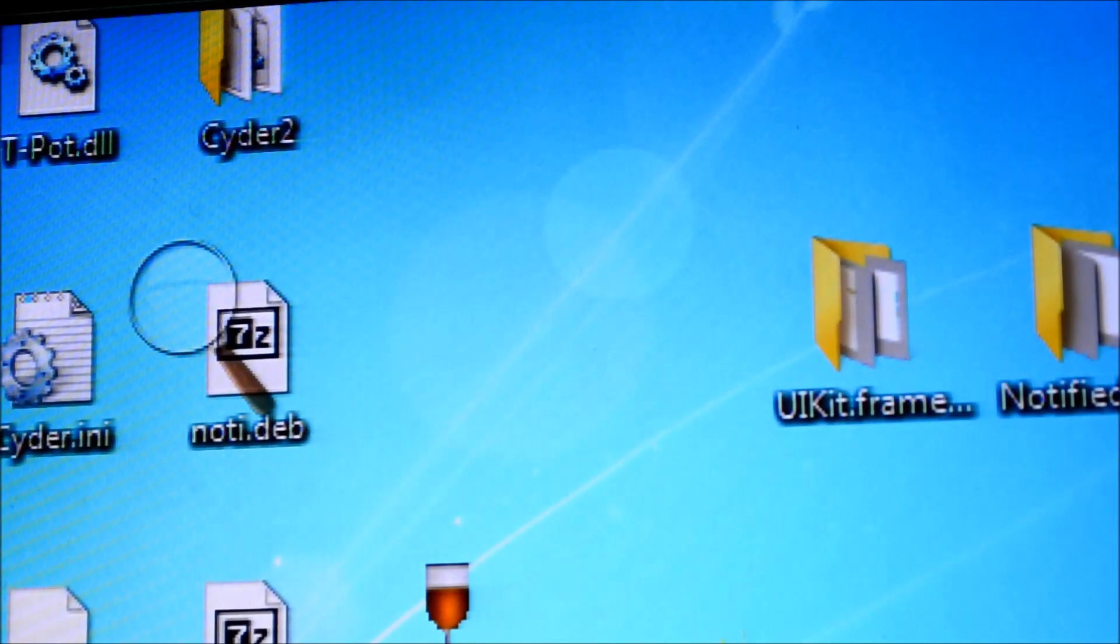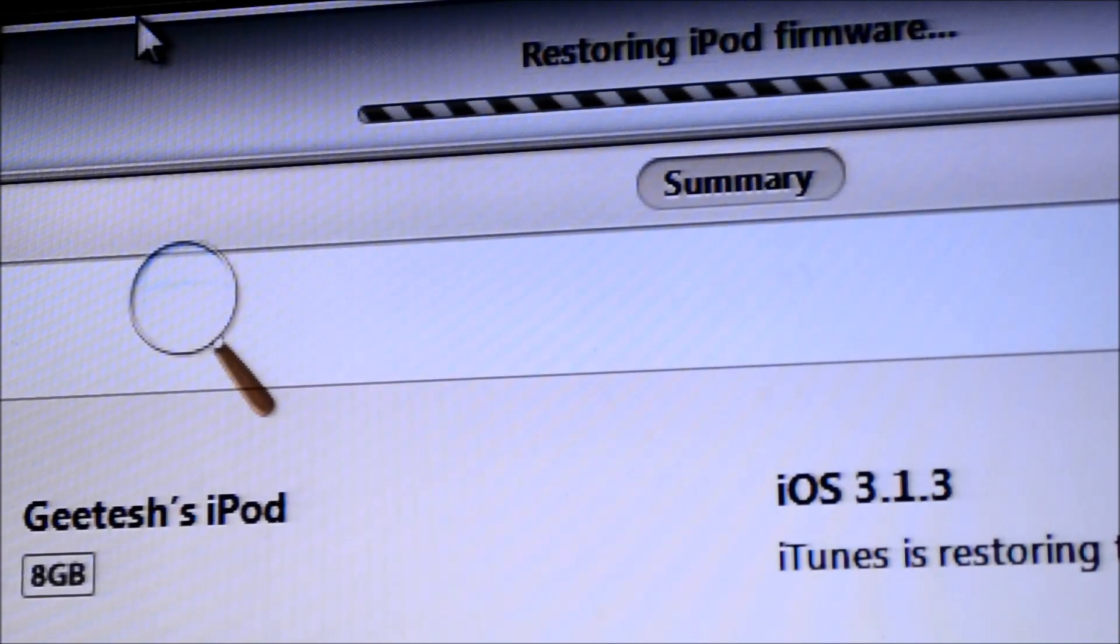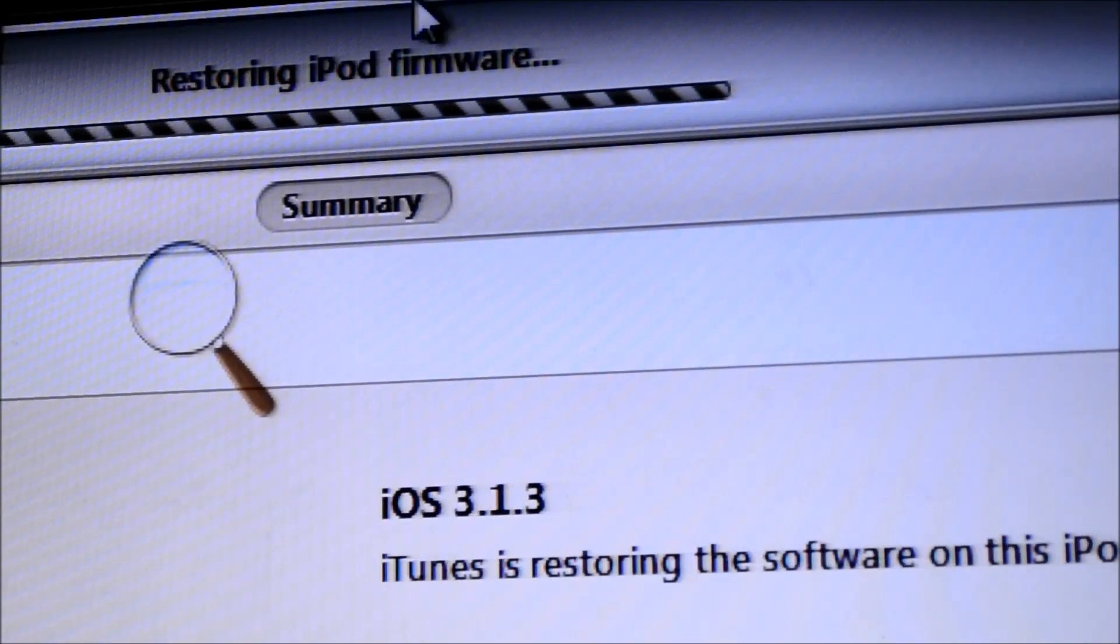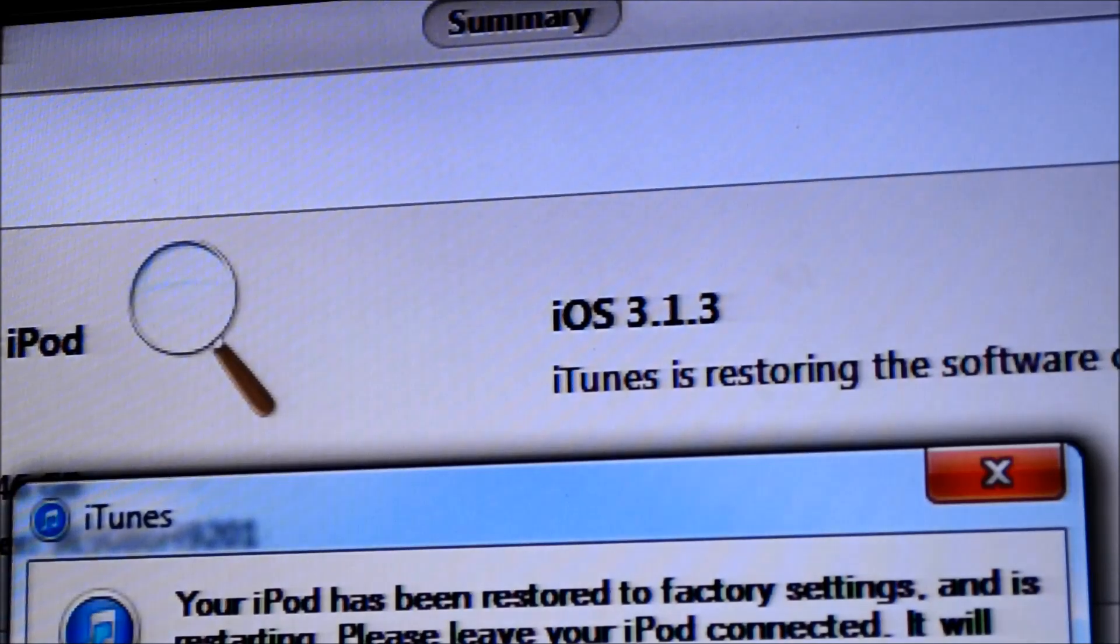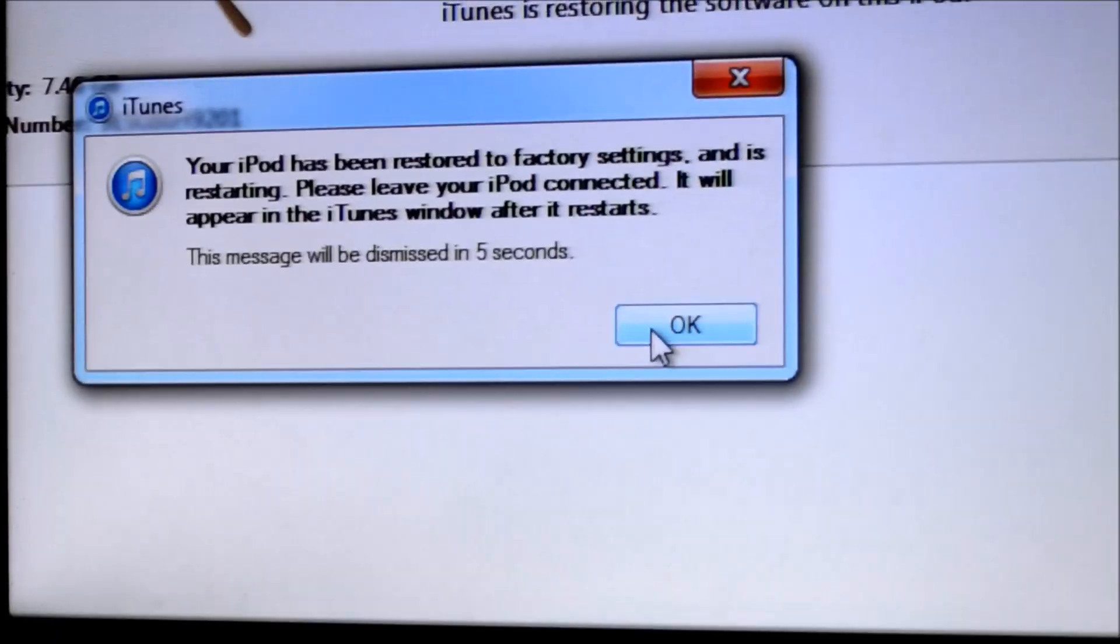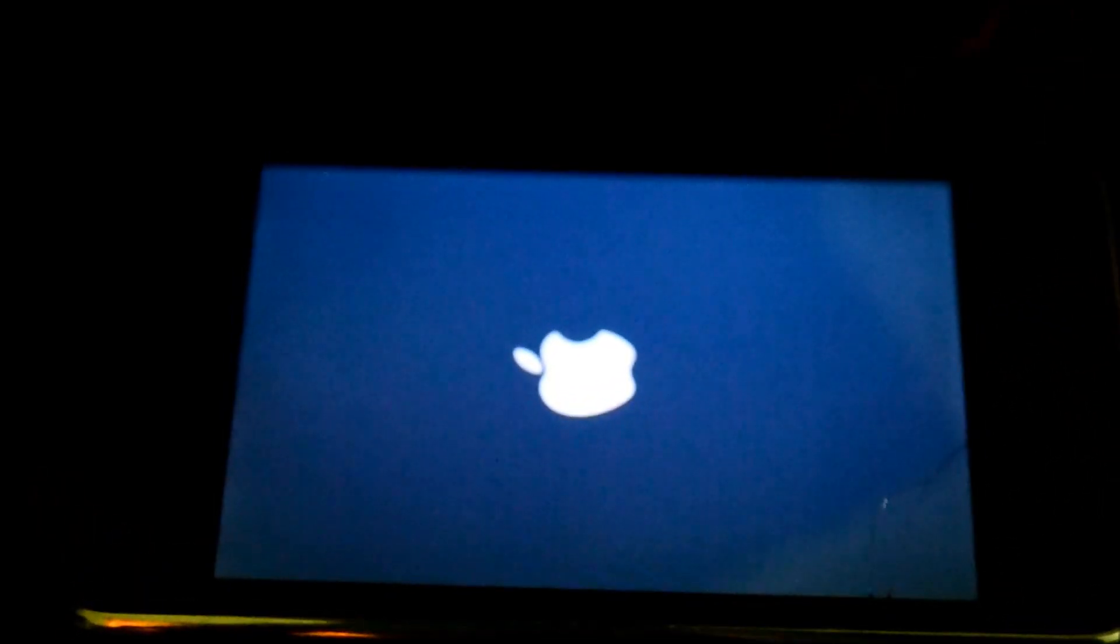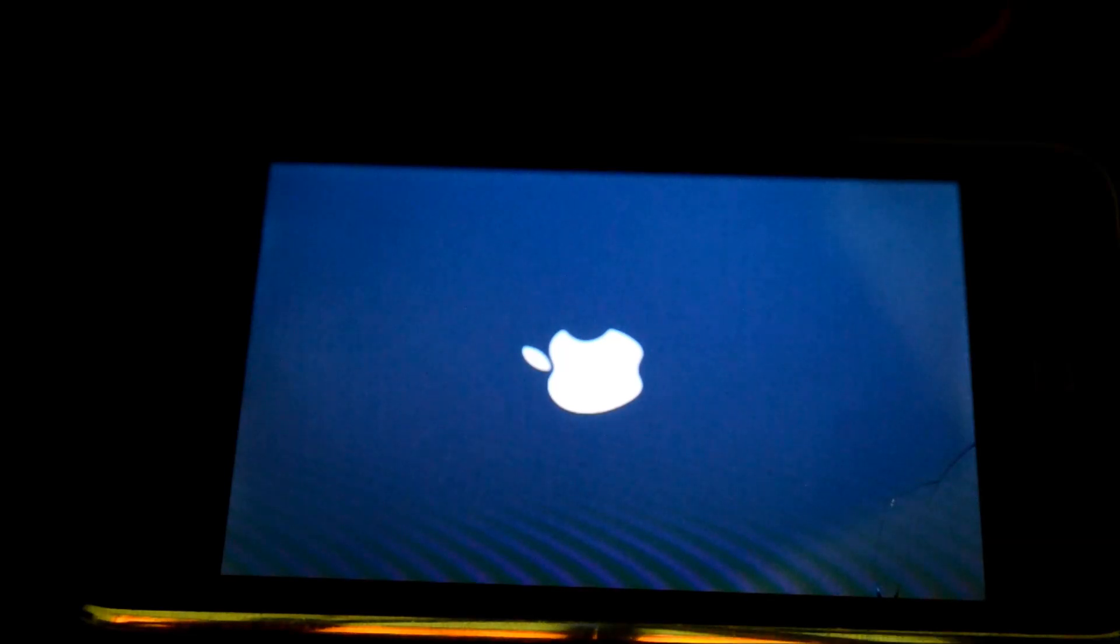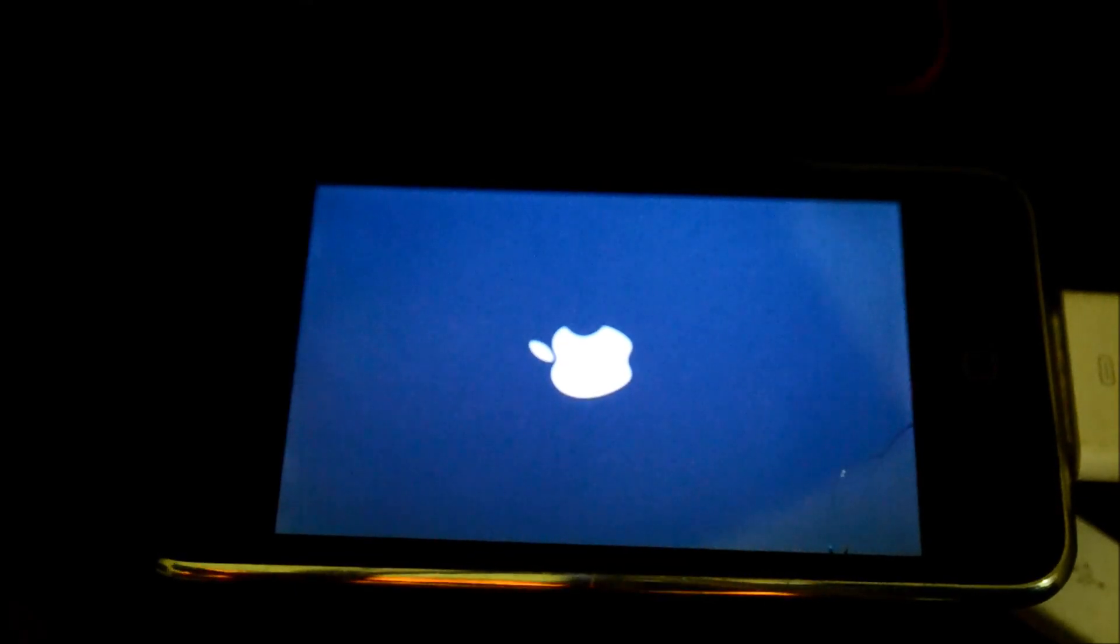First, in order to proceed, we have to wait for iPod to complete. Yeah, as you can see, iPod has been restored to factory settings and it's restarting. Yes, it is restarting. Well, just a beautiful device, isn't it?